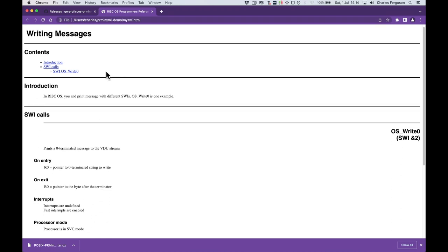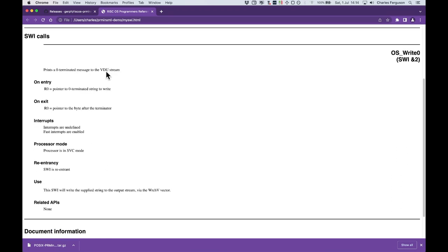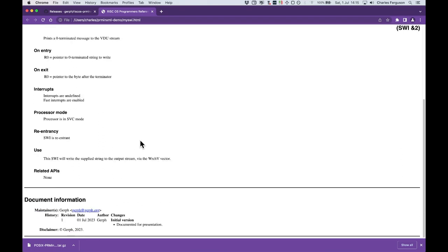If I scroll down, you can see the small details are all present. And the metadata here appears at the bottom. And it's all in the same style that the standard programmers' reference manuals use.